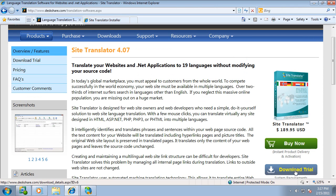Download Site Translator today and see how easy it is to maintain a multi-language website.